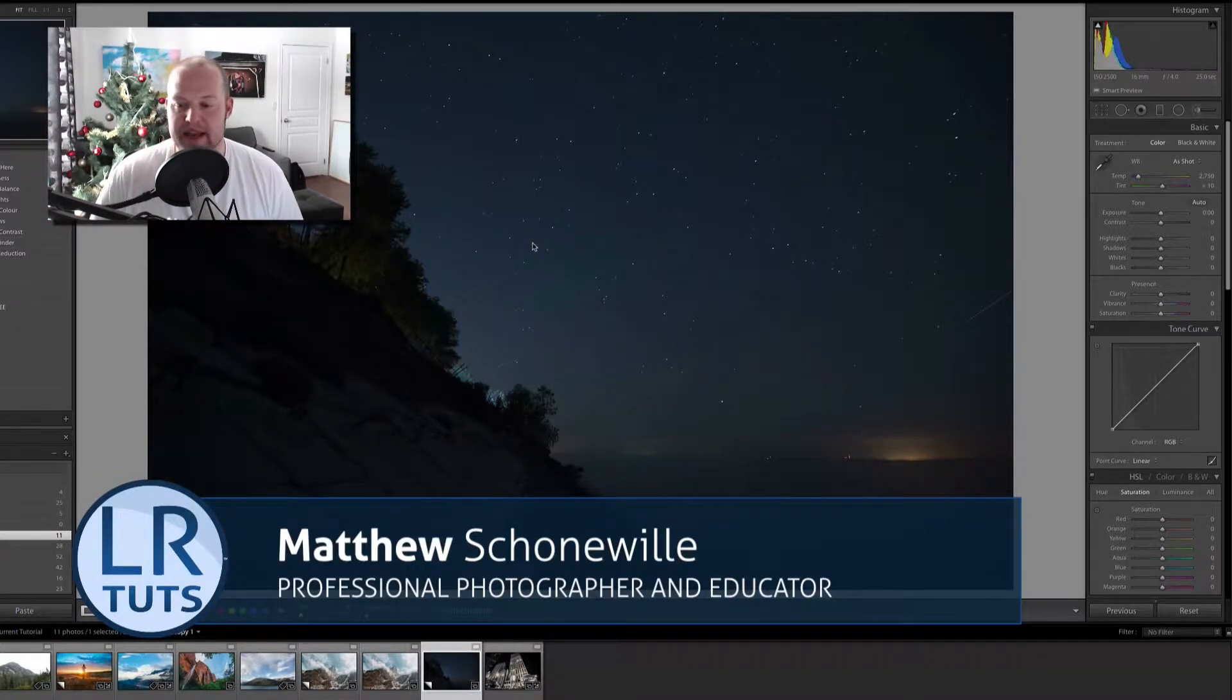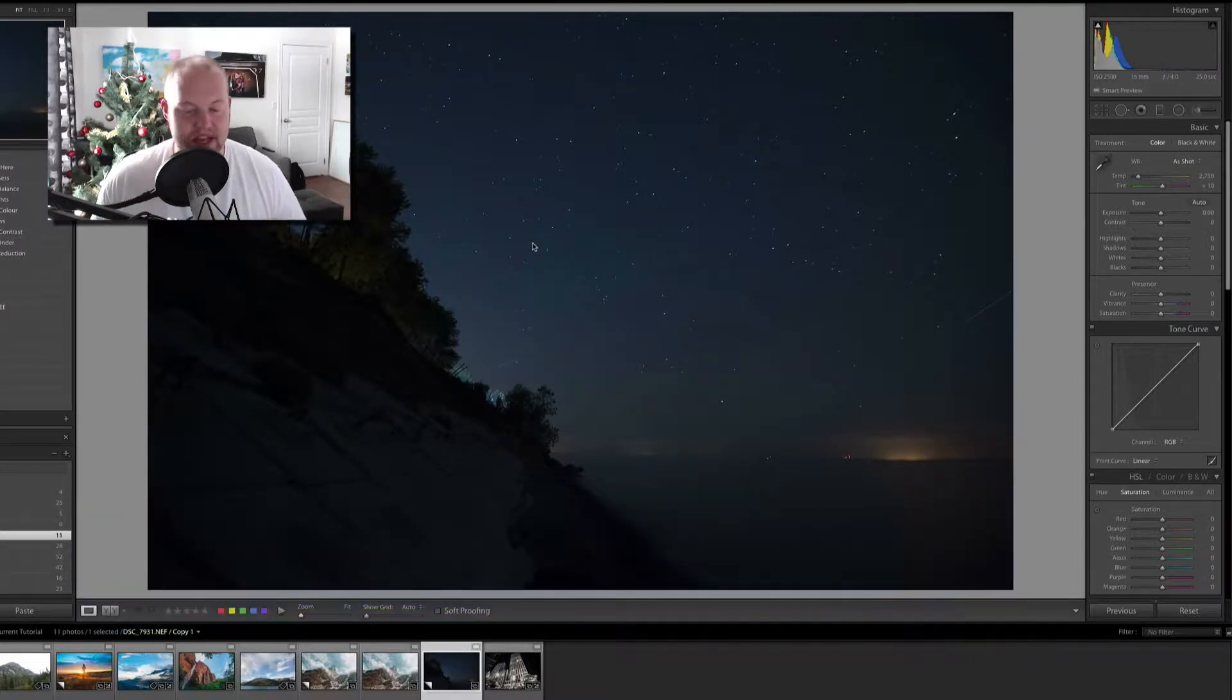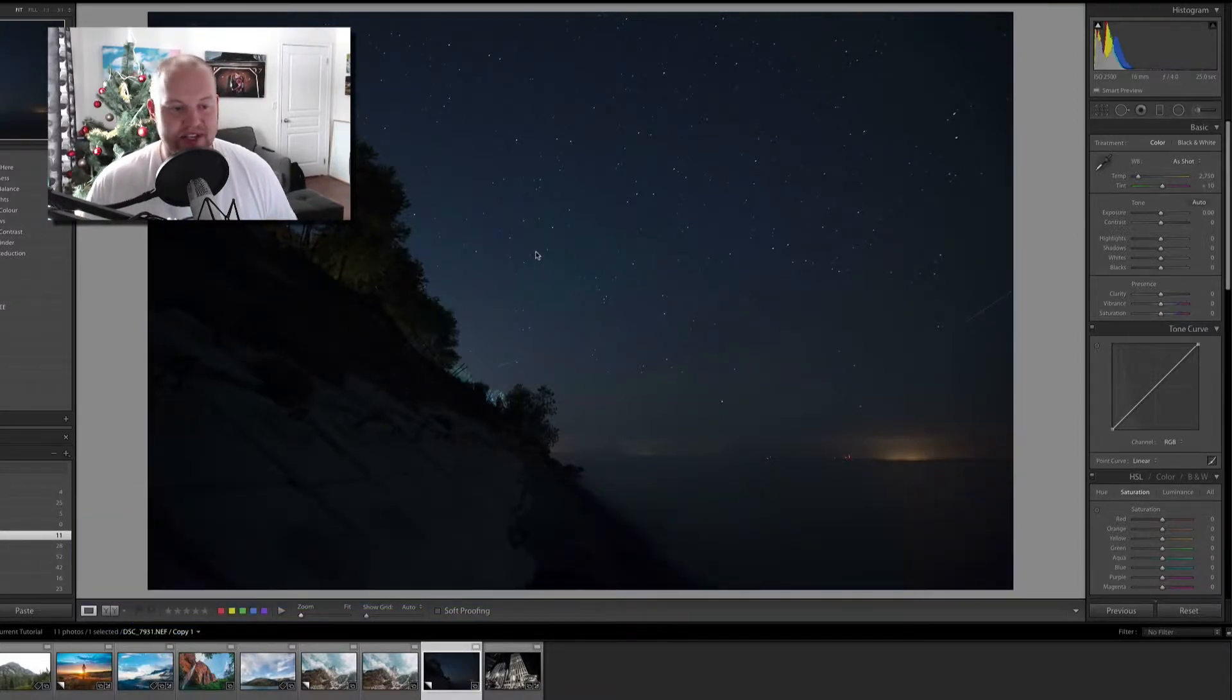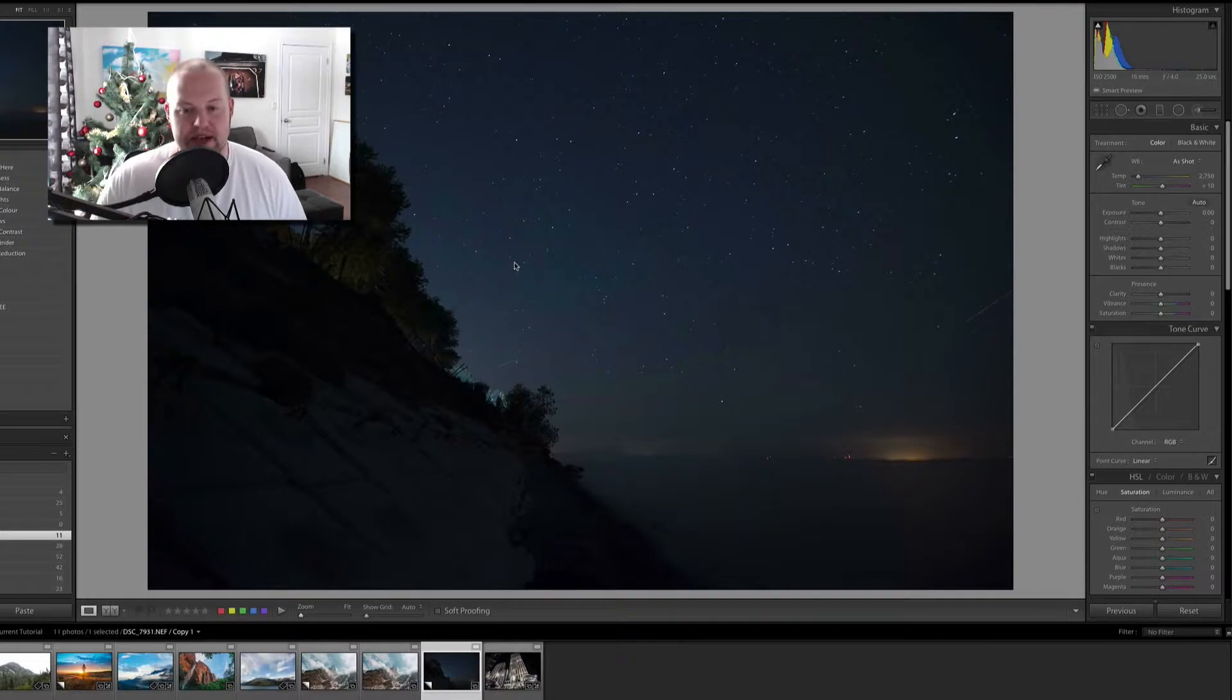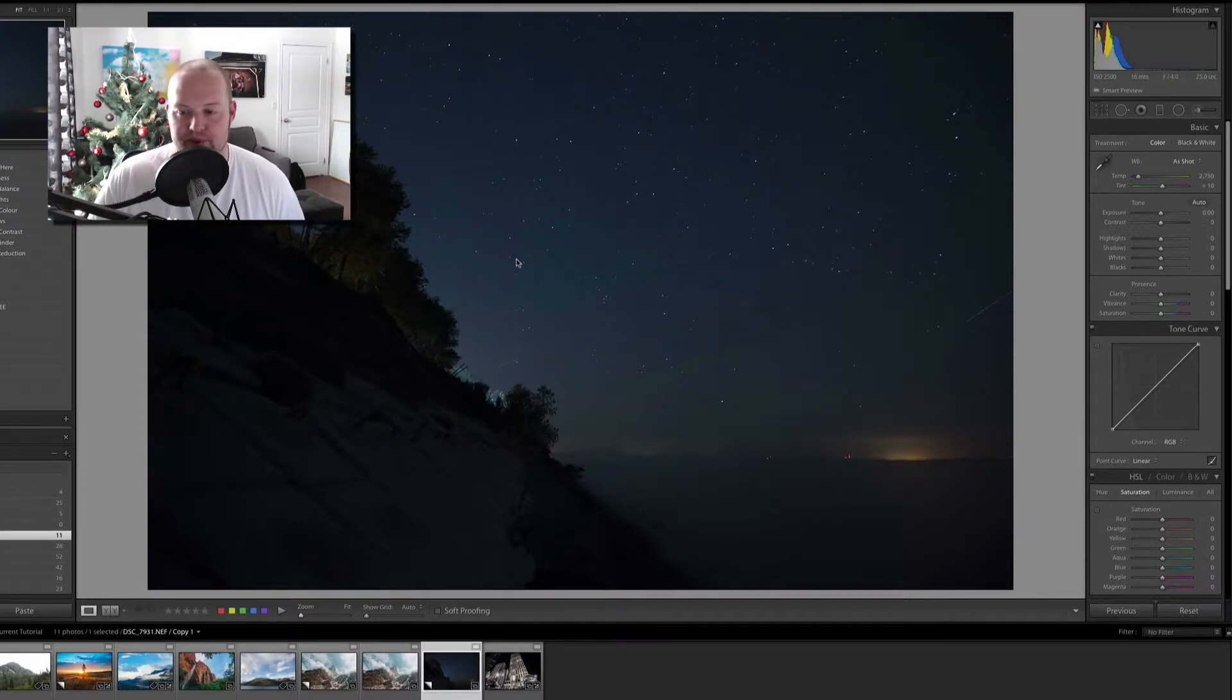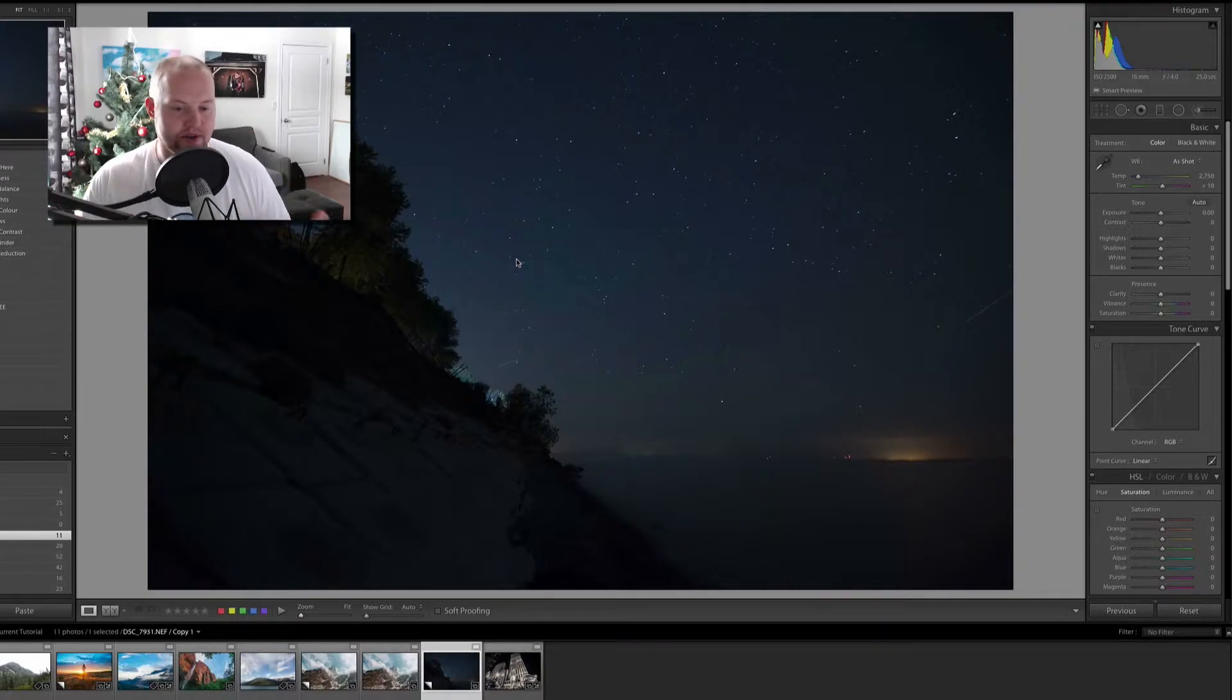So a photo of the stars, the night, beautiful shot. It's obviously unprocessed so it doesn't look very good right now but I'm gonna walk you through how I would approach editing a photo like this and we'll make it look awesome. It's not very hard to do.